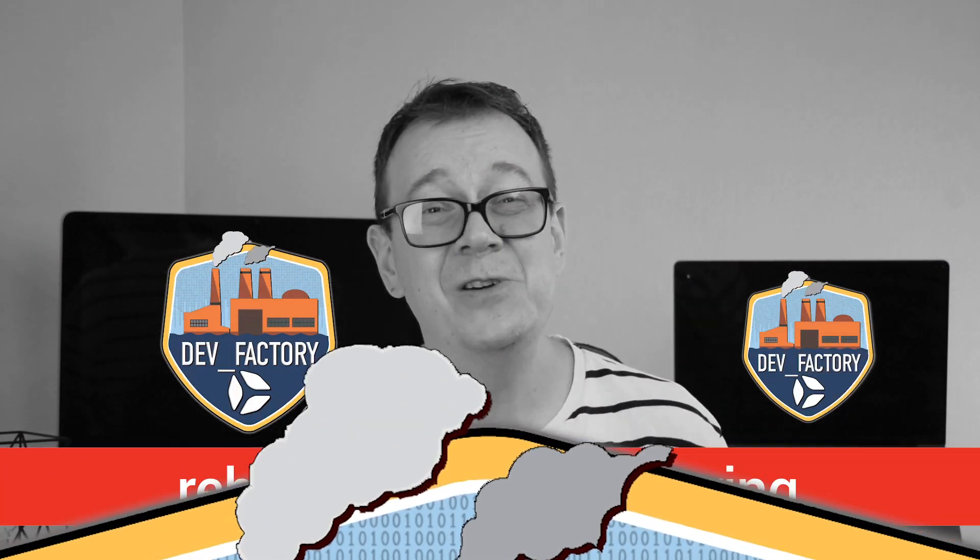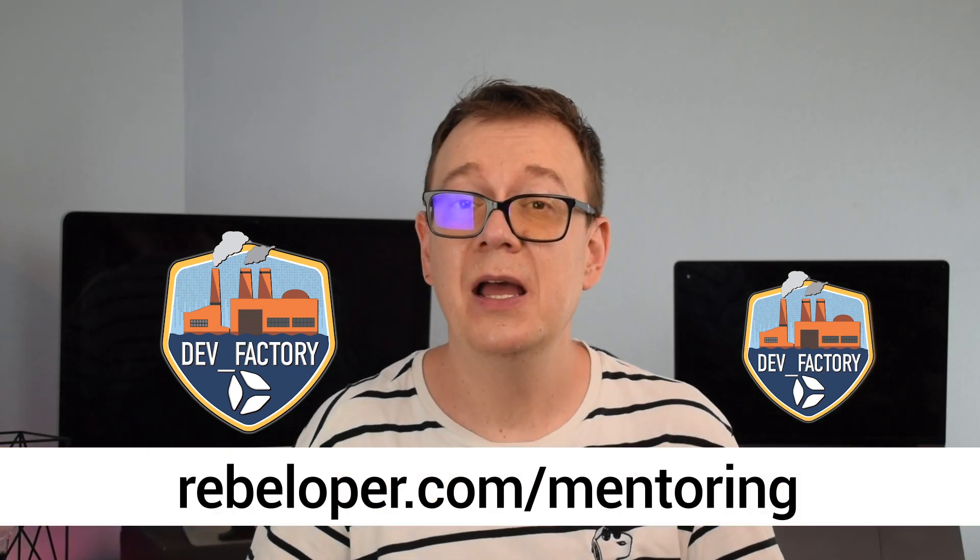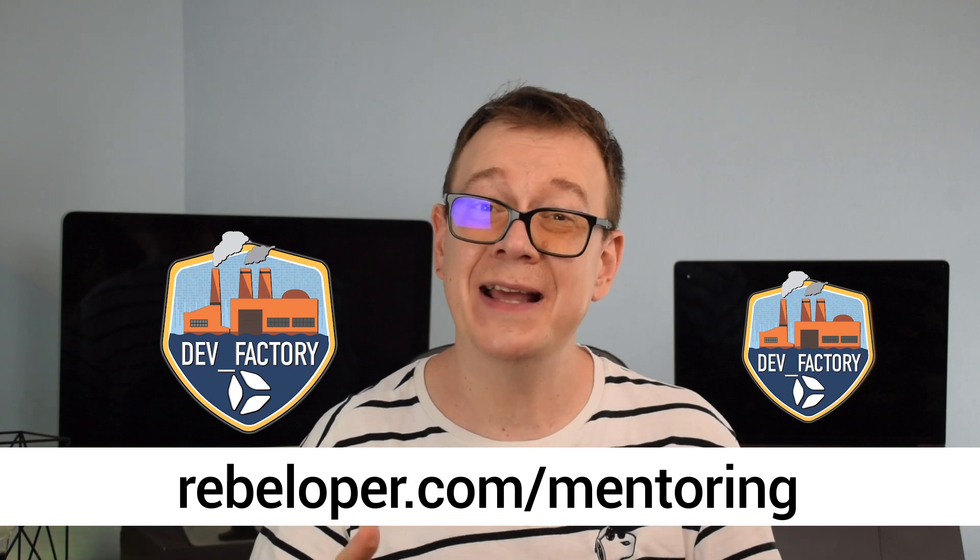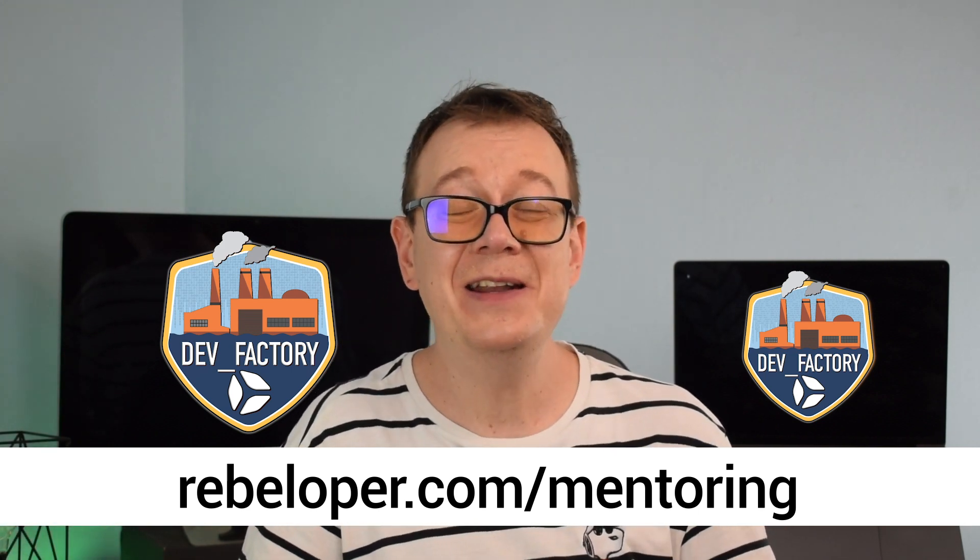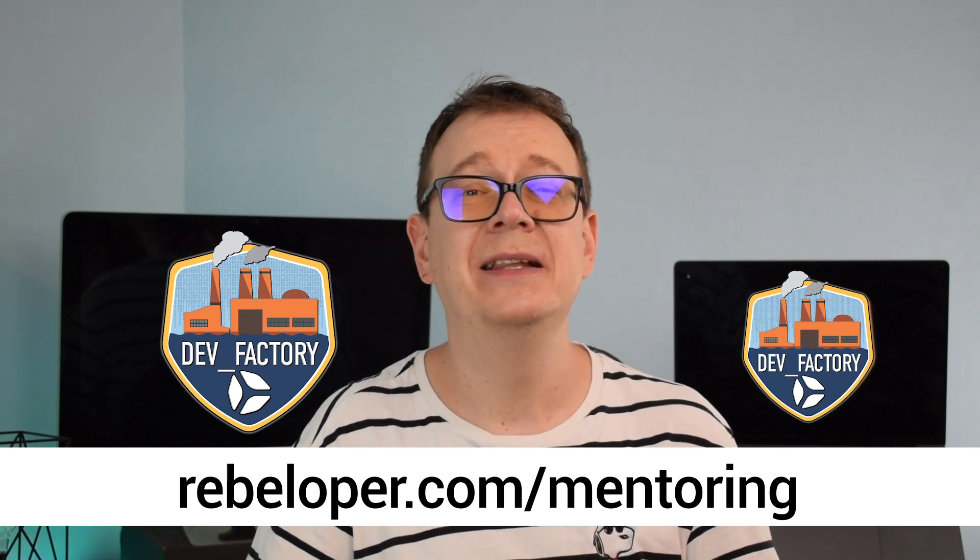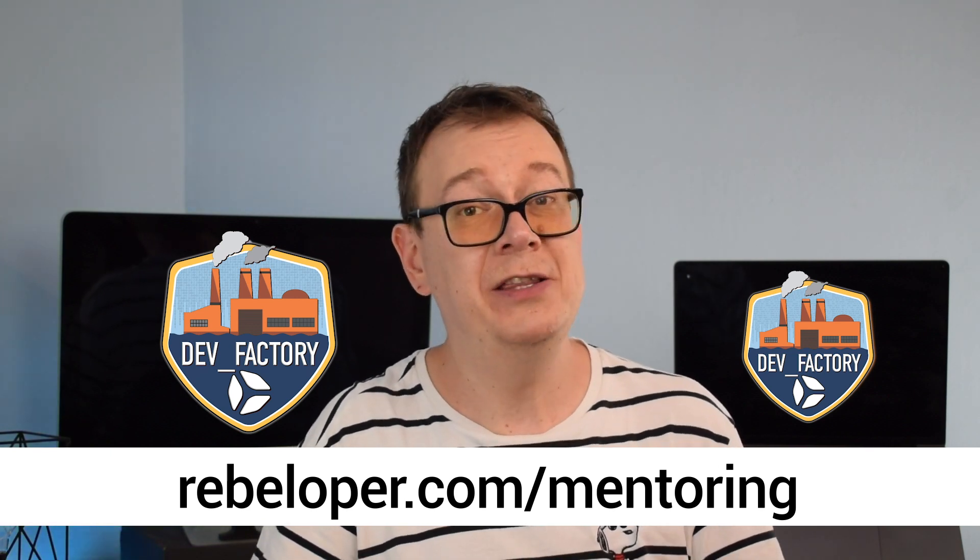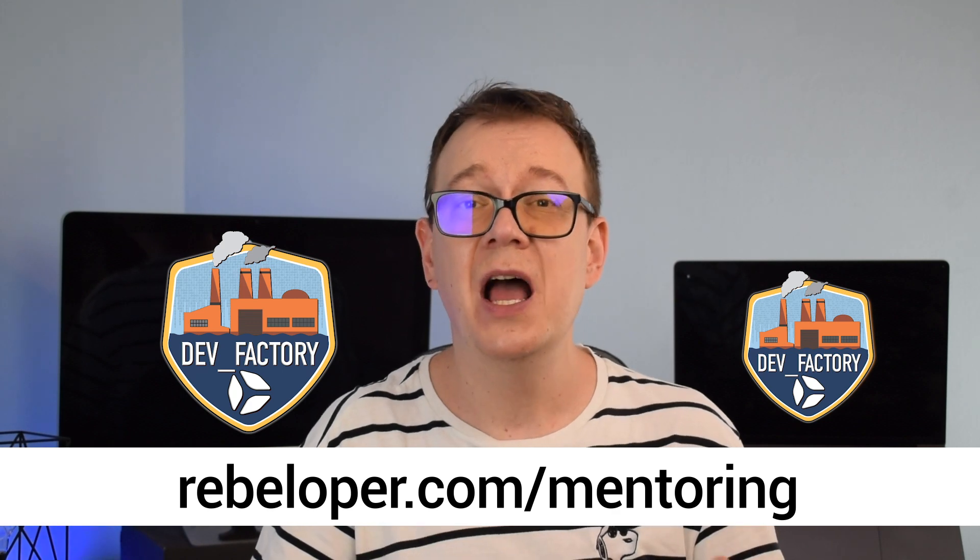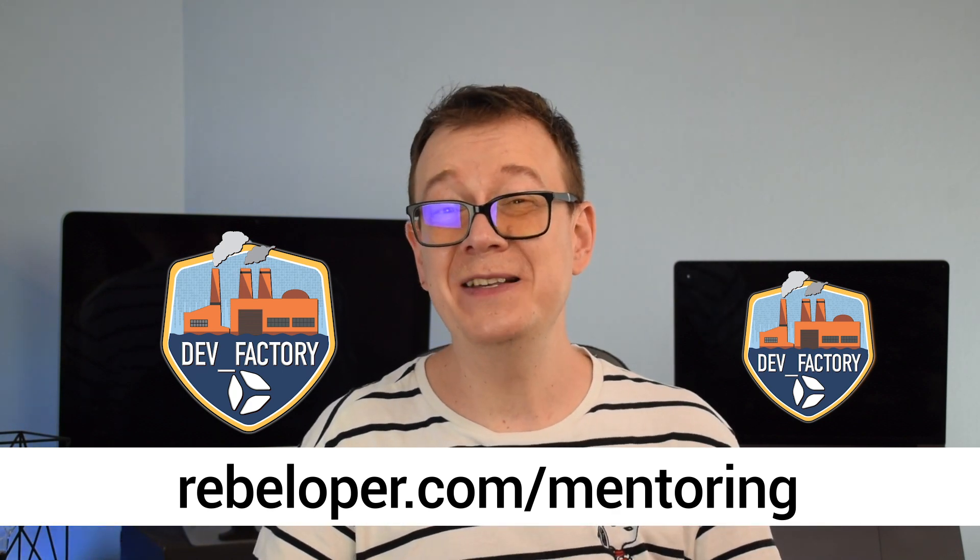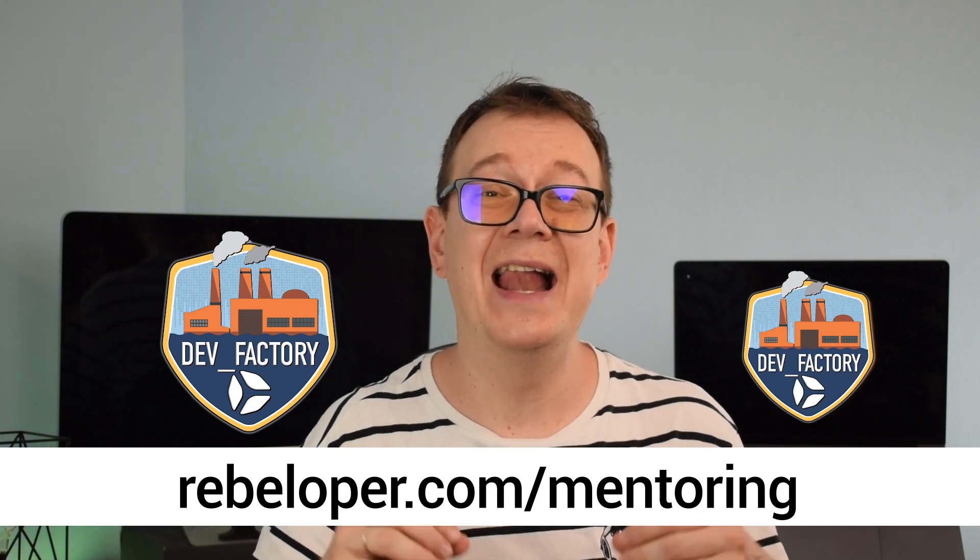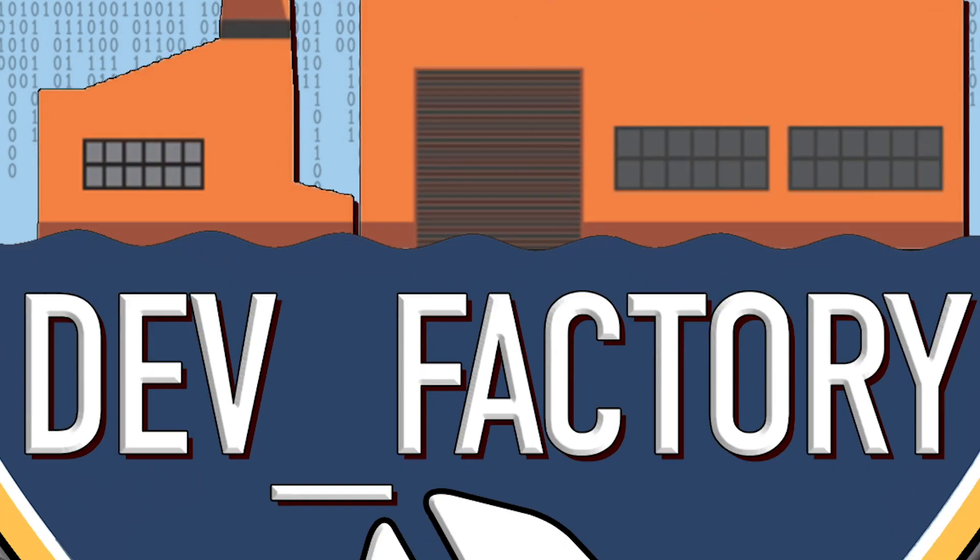Level up your SwiftUI game with rebeloper.com/mentoring. My mentoring program is tailor-made for SwiftUI devs just like you. Get ready for hands-on learning, expert guidance and practical skills that will make your app shine. Whether you're crushing UI design or mastering animations, I have your back. Ready to dominate the SwiftUI scene? Join me at rebeloper.com/mentoring and let's skyrocket your SwiftUI scene together.